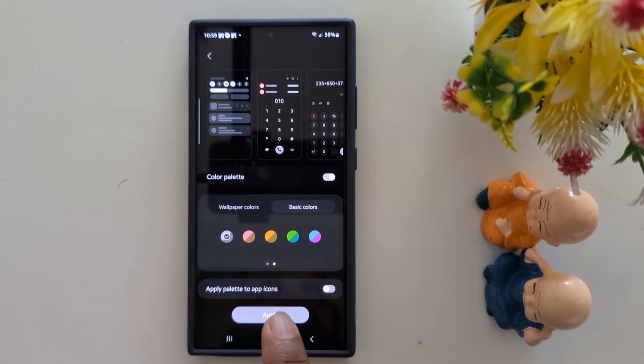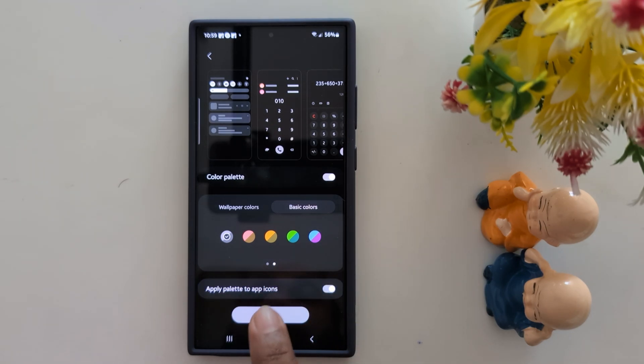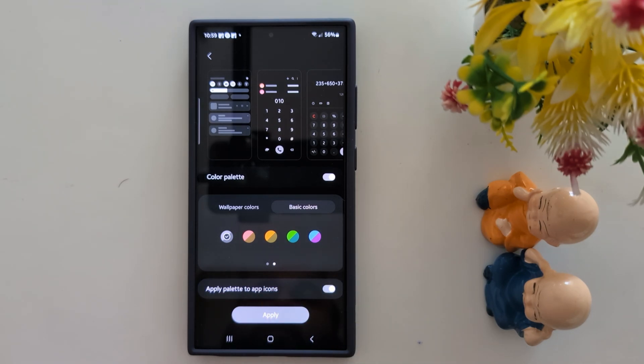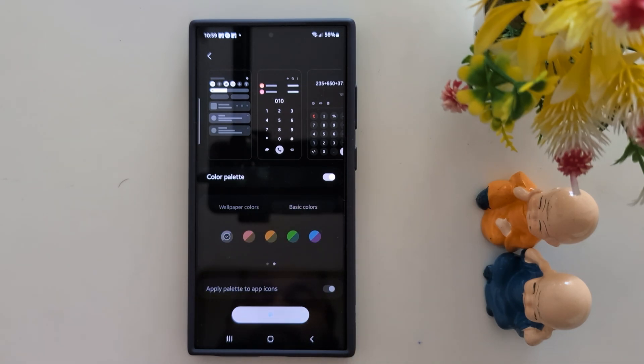If you want to apply the color to app icons in the app drawer also, click on the 'Apply palette to app icon' option. Now tap the Apply button at the bottom.